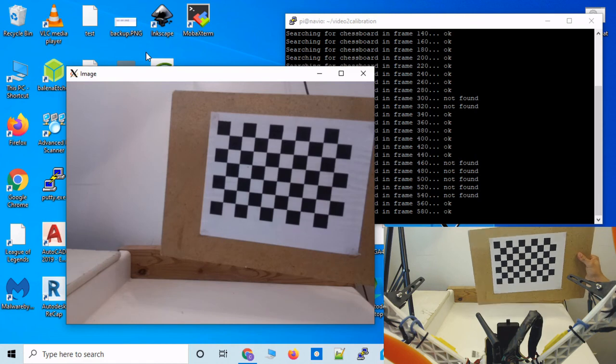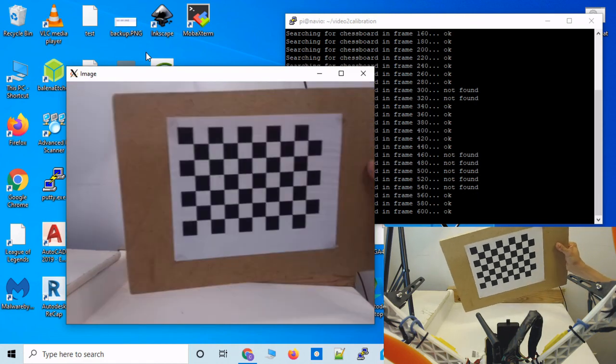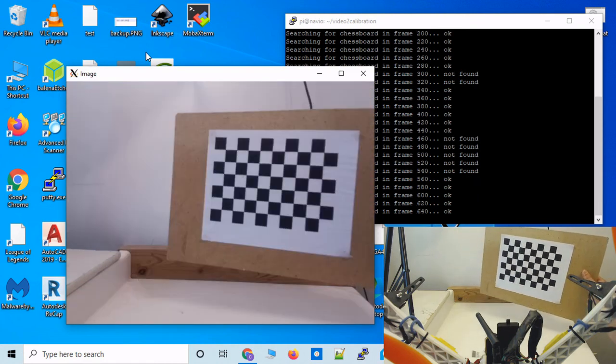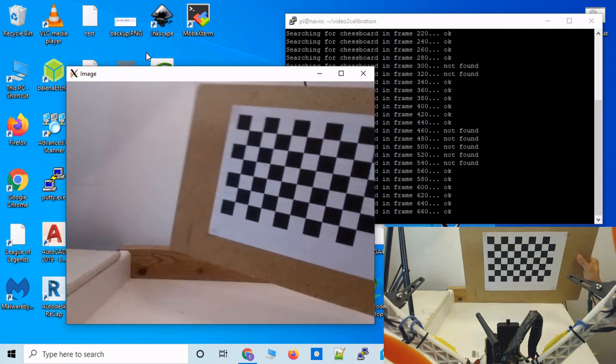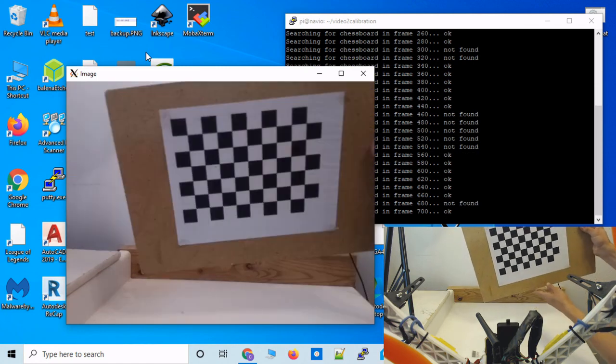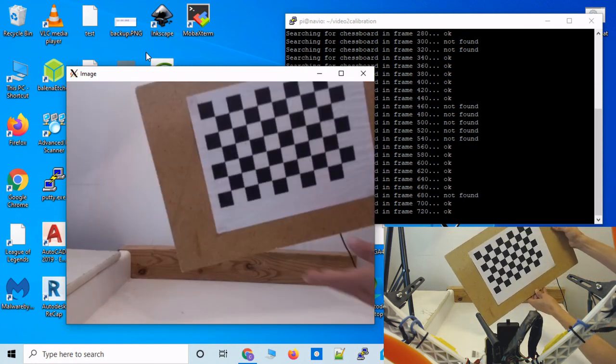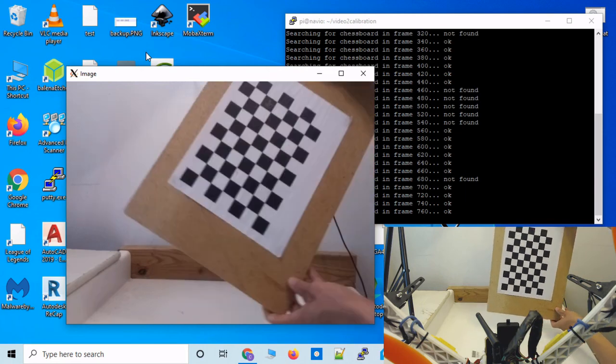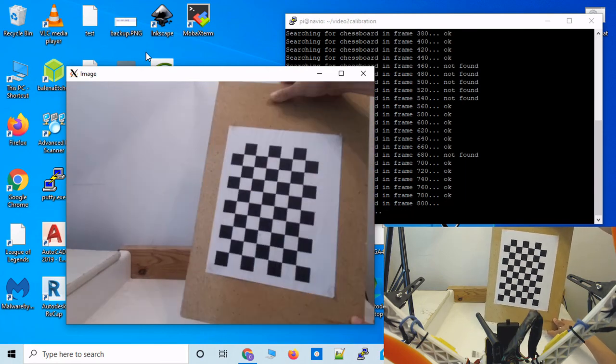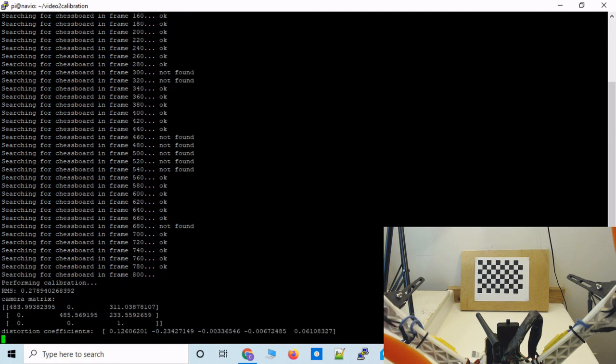And what we want to do is move this checkerboard in a bunch of different positions so that the camera can get a good variety of checkerboard images. And once the script has detected 30 good images, it'll perform the calibration automatically.